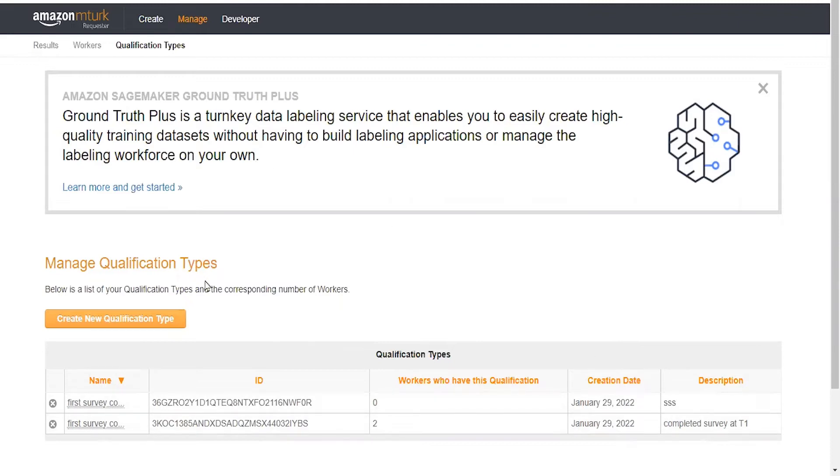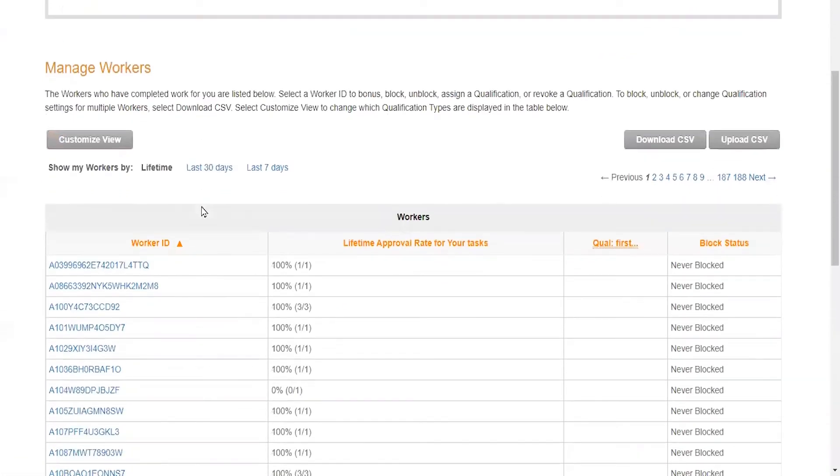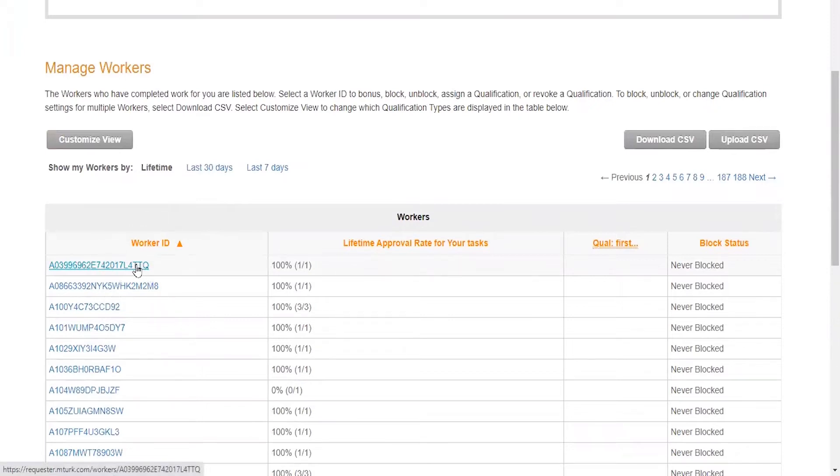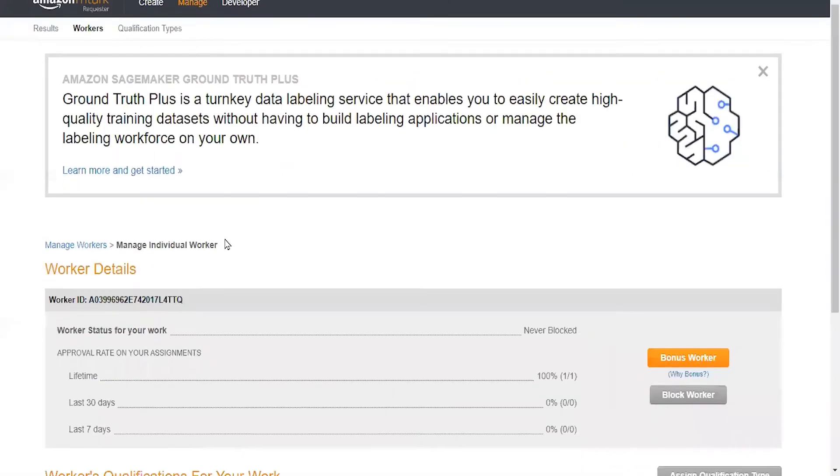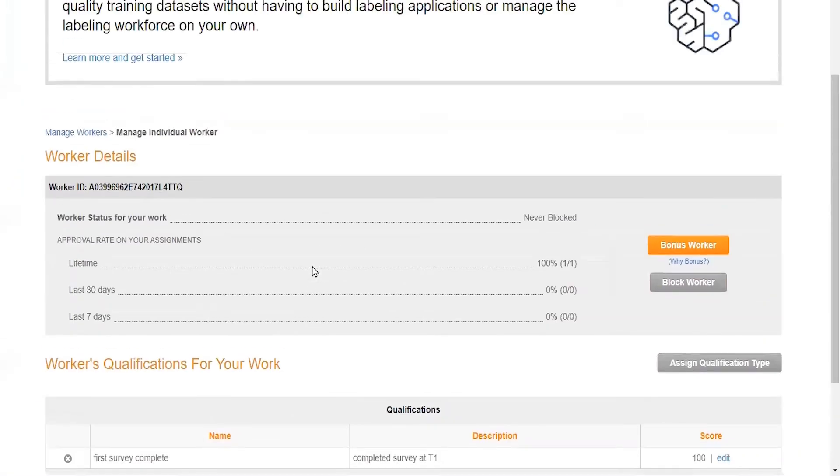Now that I've identified my qualification type, I can come over here to the workers tab and actually select whether a worker is going to qualify or not. I can click on this worker, and this worker is already qualified. You'll see that for the first survey complete at time one.